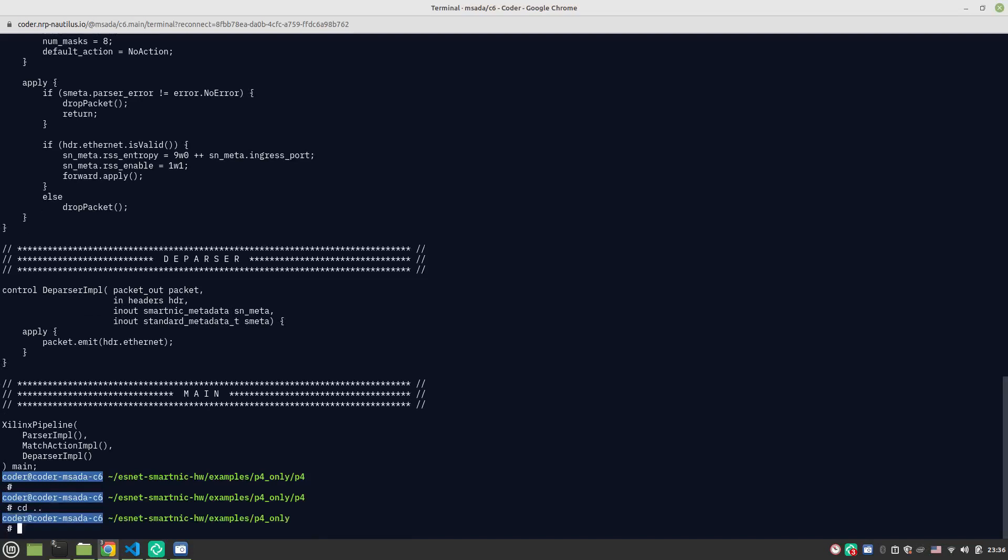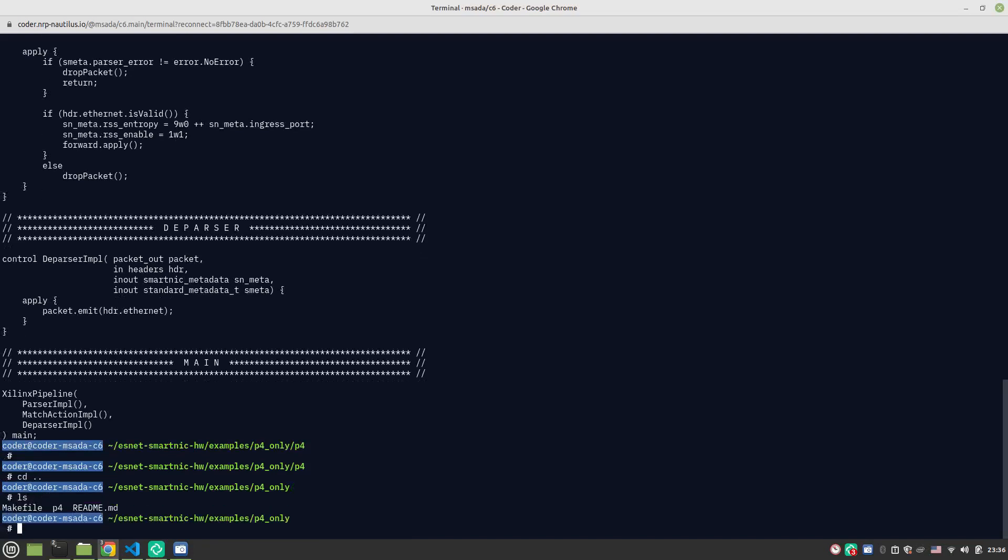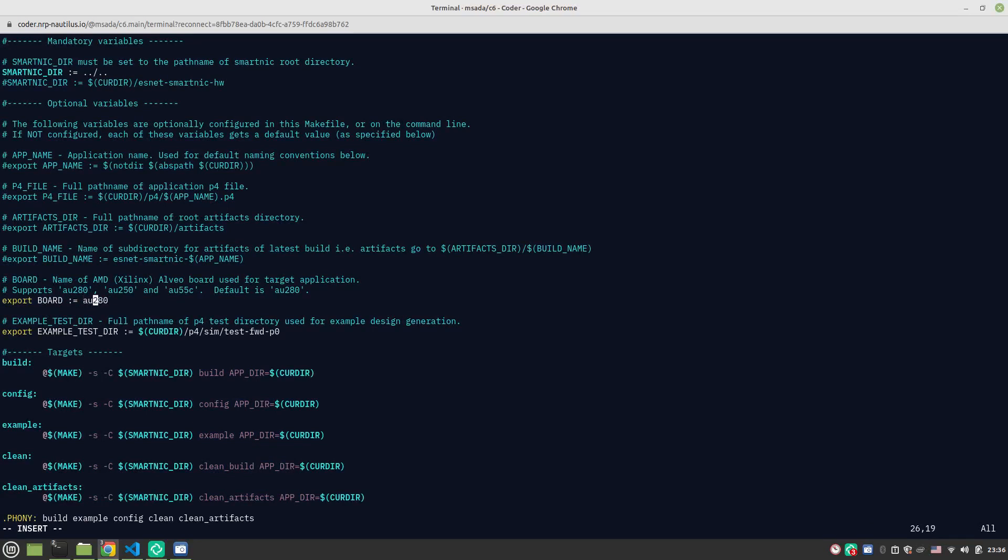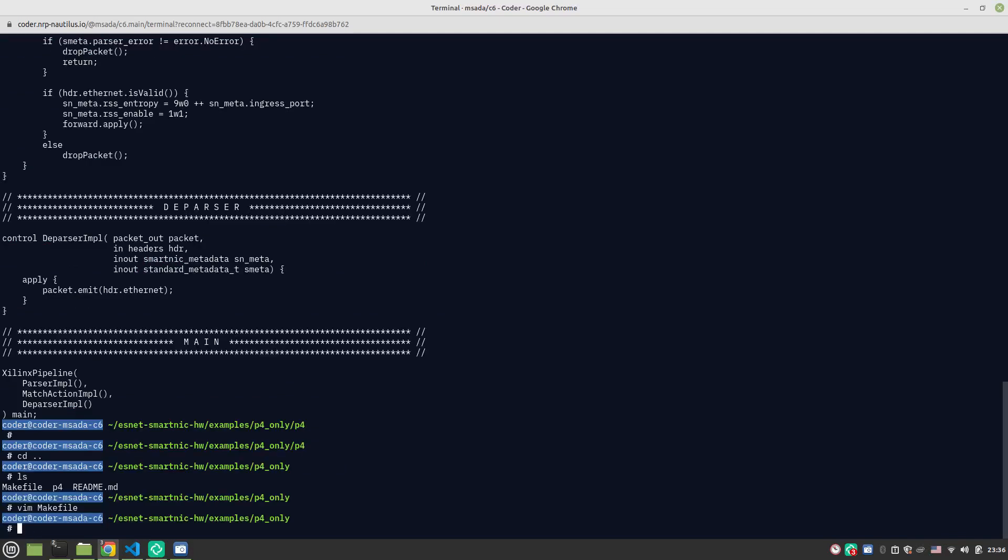In the P4 only directory, if you look at the files there, you see the make file. Inside the make file, you specify the board you're building for. This line over here, export board and the AU55C, tells it to compile for the 55C. You save and exit, and now if you run the make file from here, it compiles.